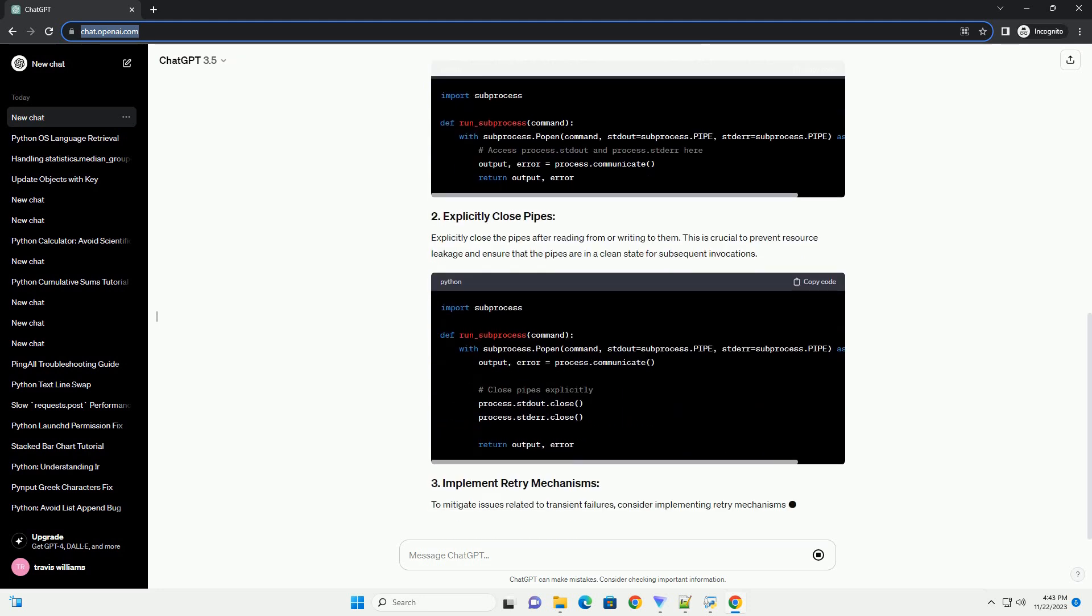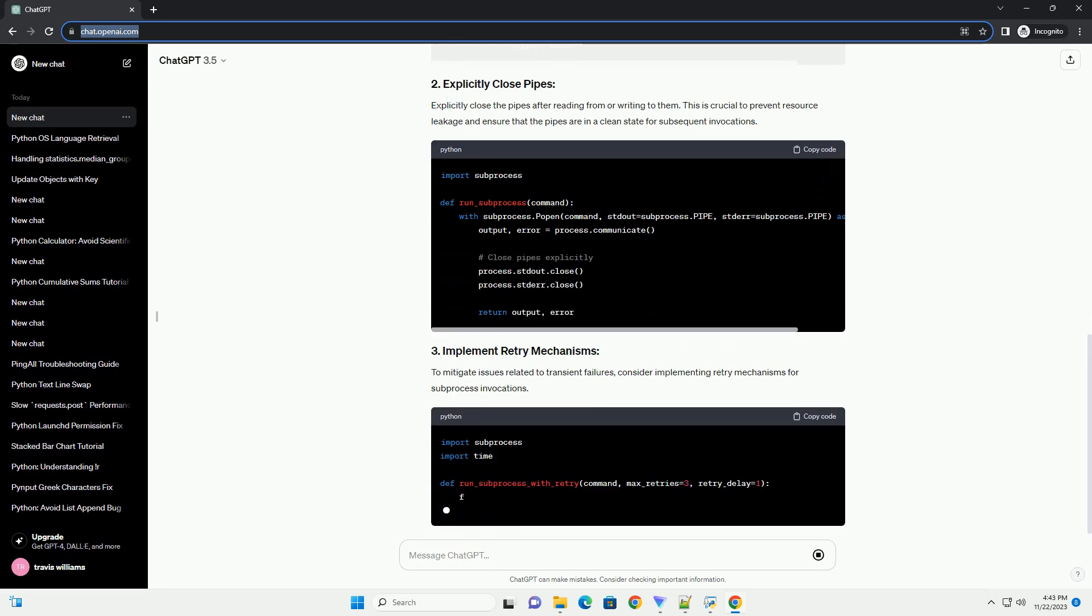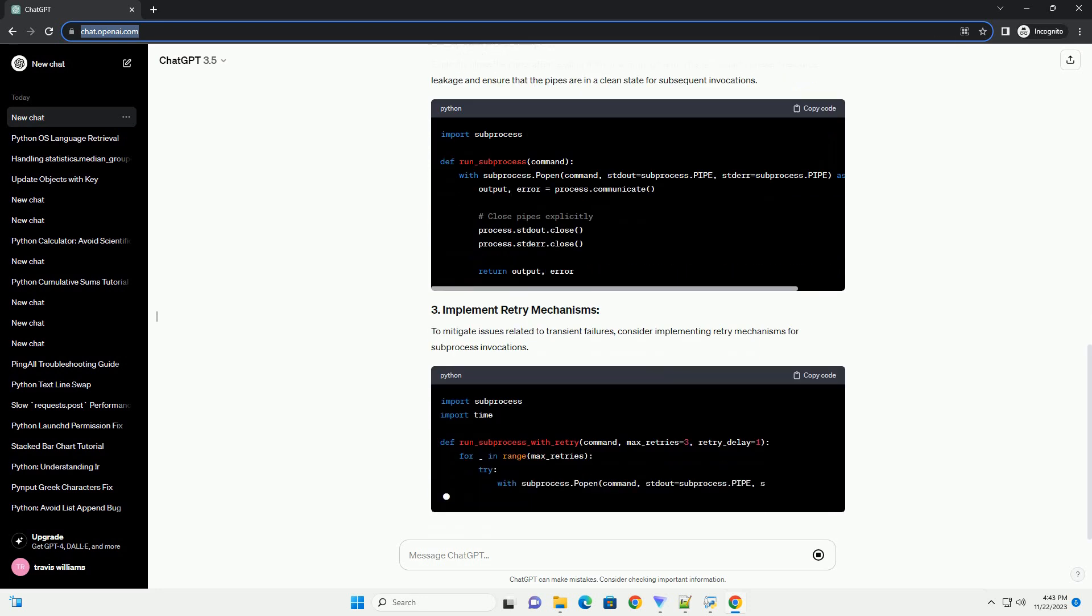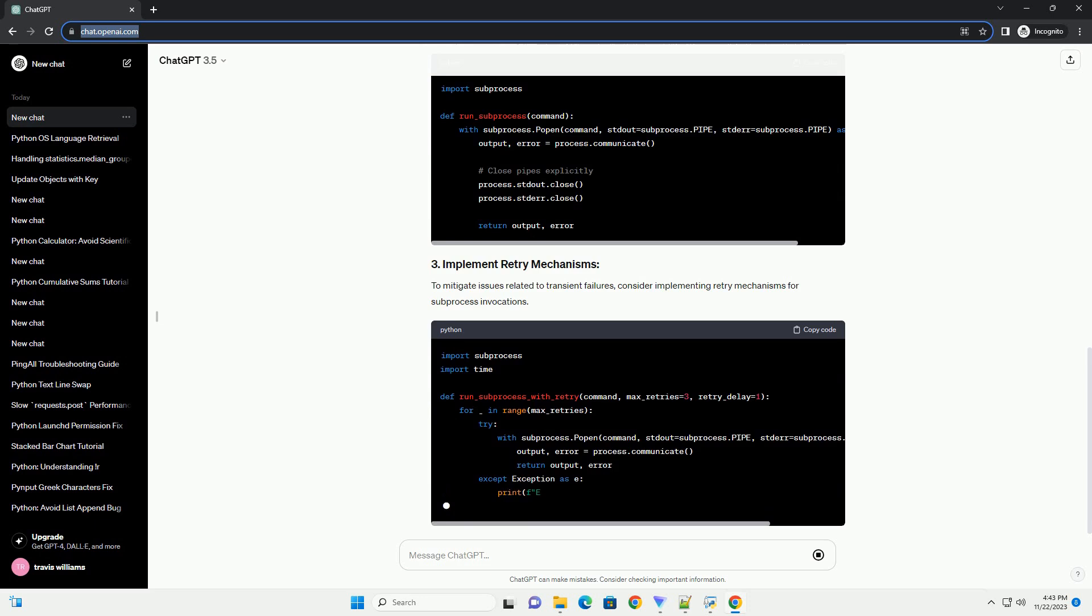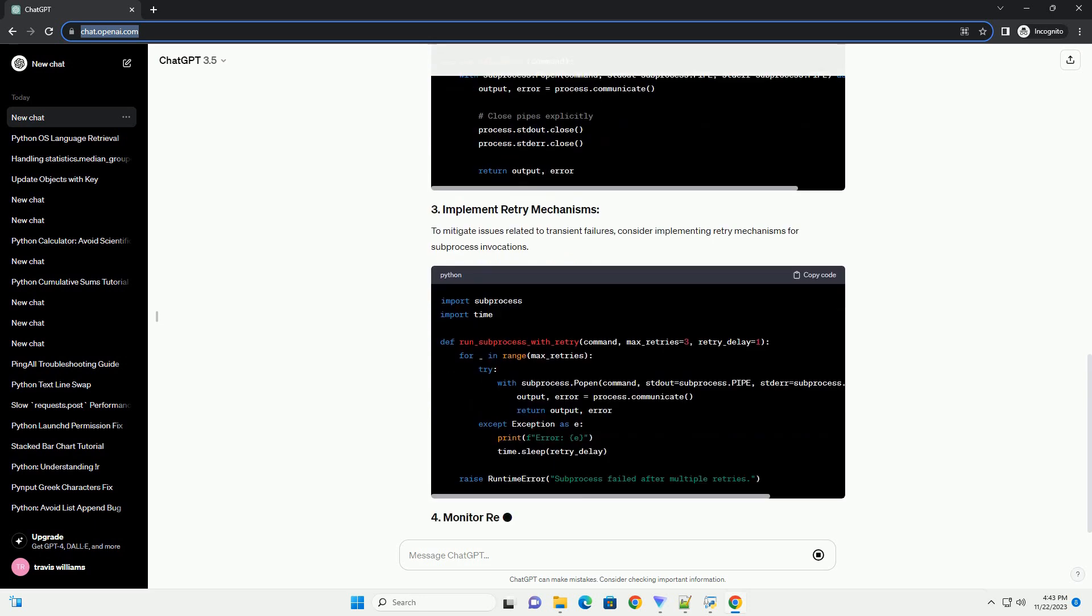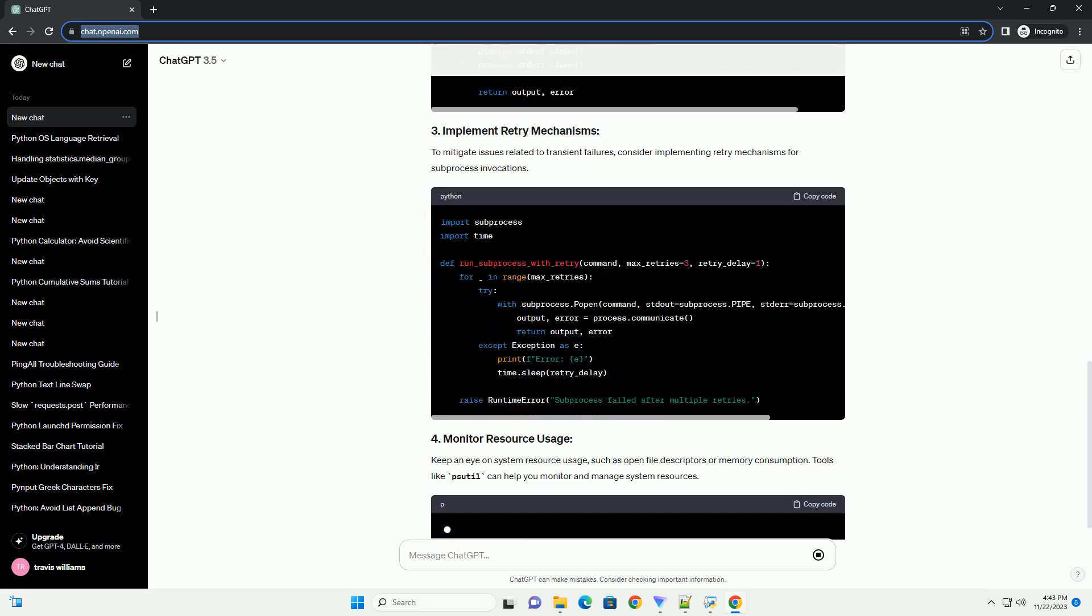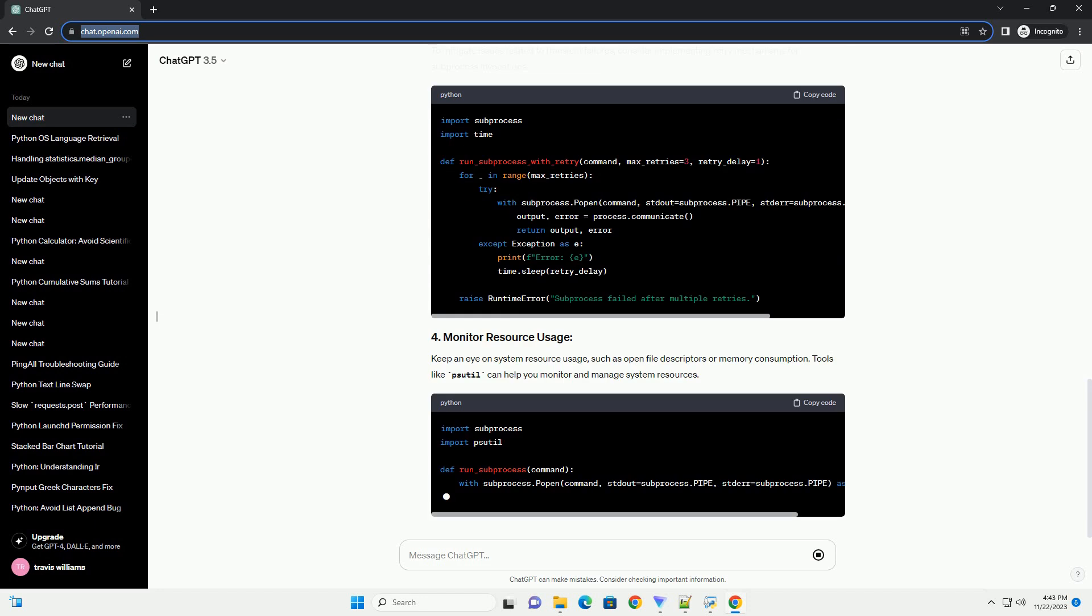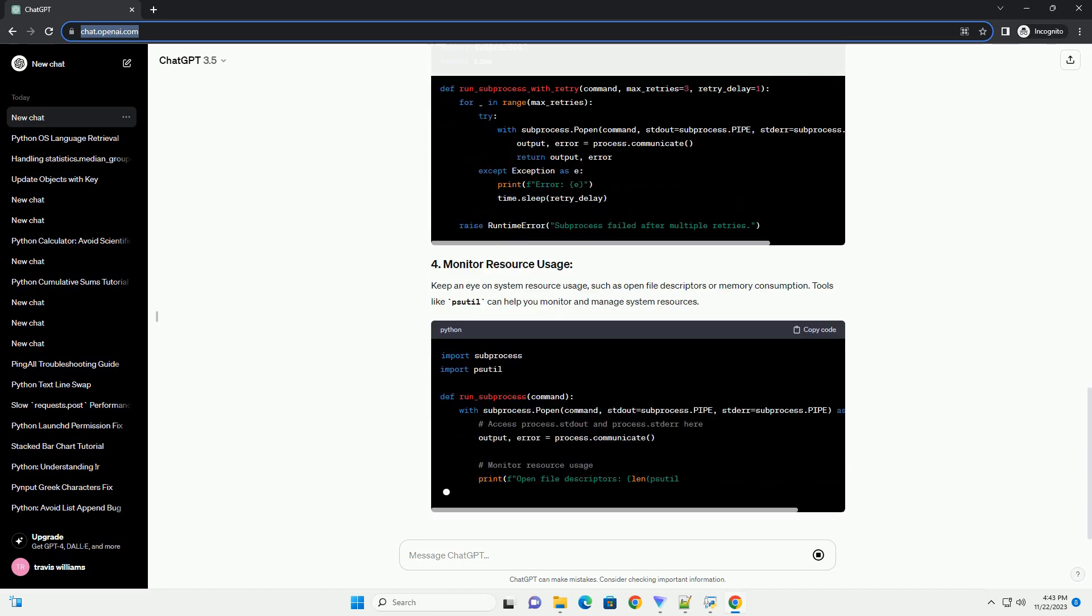Problem Description: The problem often arises when using the Python Subprocess Module within Apache Beam, where the communication between processes via pipes becomes unreliable after multiple invocations.